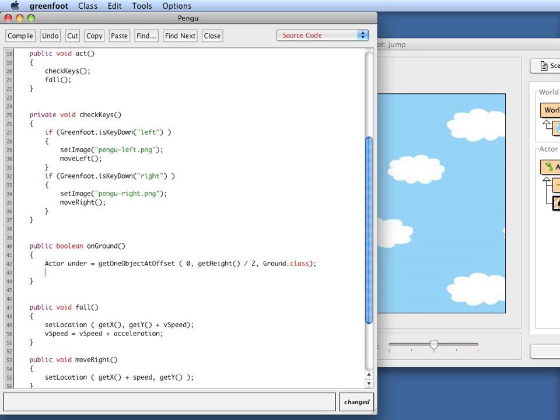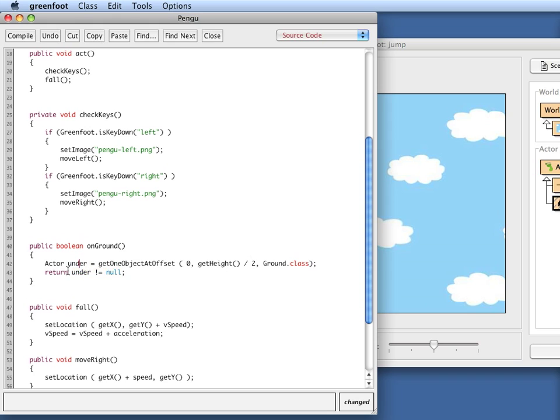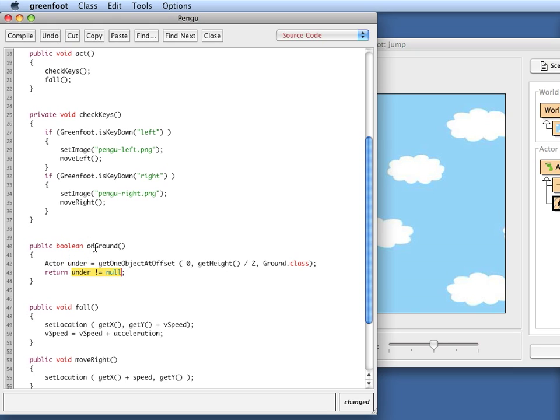Now, I know that if this result of this check is not equal to zero, then there was a bit of ground at my feet. So I check whether the result, that is get one object at offset, will return either the object at my feet or null if there was no object. And so I check whether I got an object or whether I got null. If I get anything other than null, then there was an object of type ground, so I'm standing on firm ground. Let's try that out.